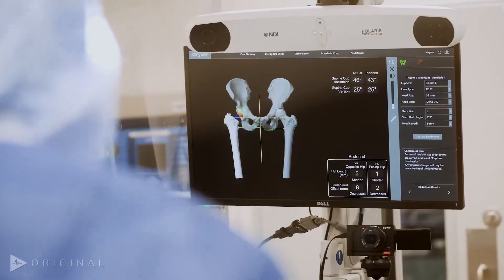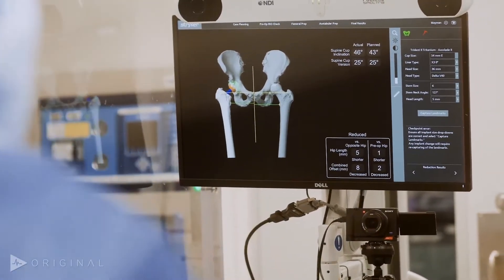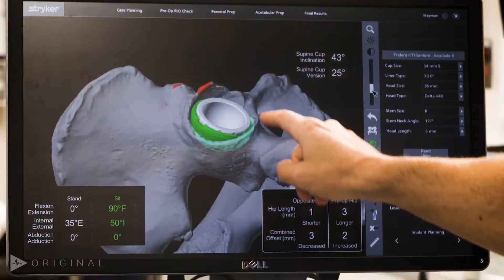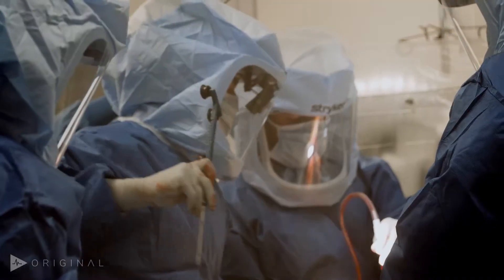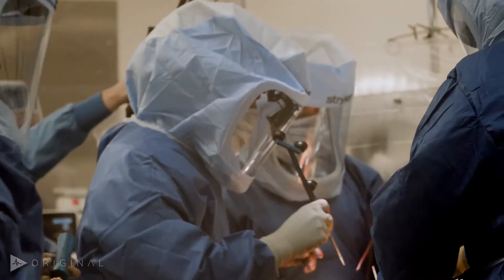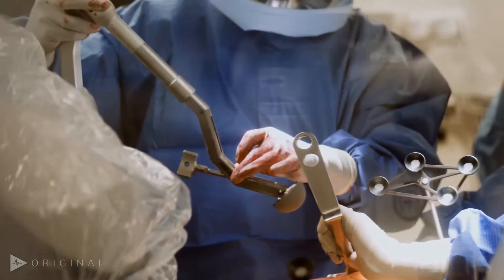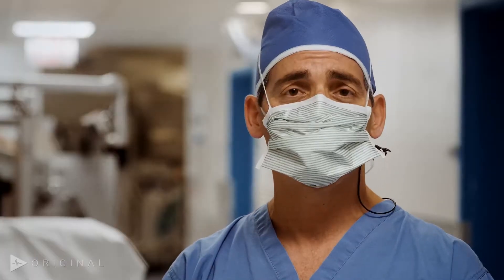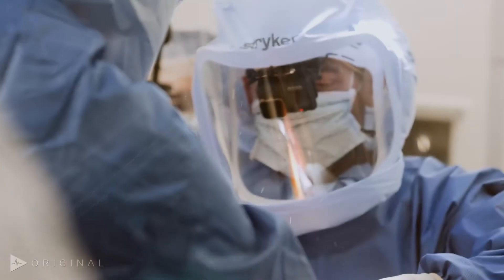We're going to be trying to emphasize the preoperative planning both on x-ray and CT, showing you some of the features of the new software looking at impingement modeling and how we adjust our implant positions in order to avoid impingement and optimize stability of the hip joint.